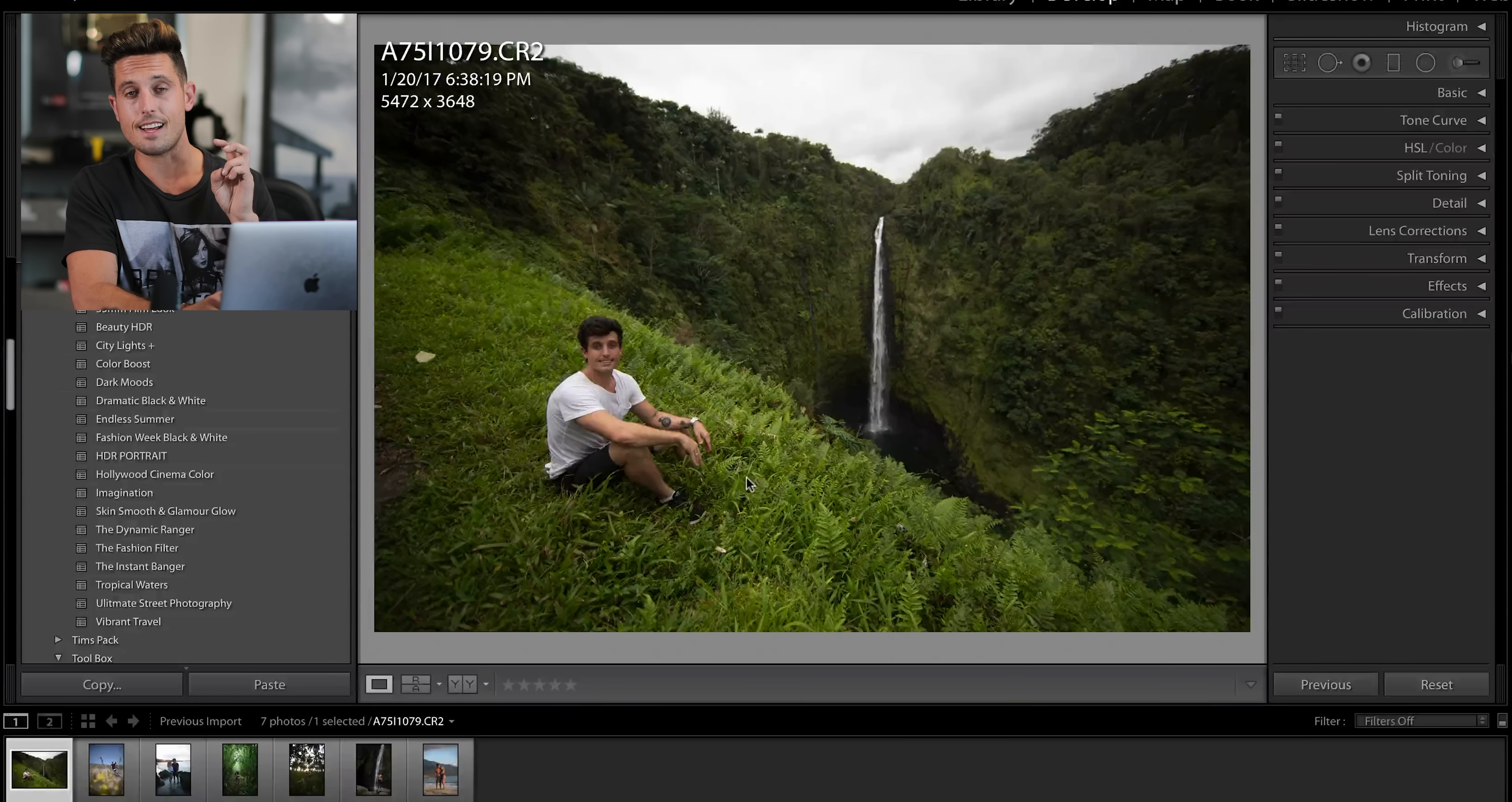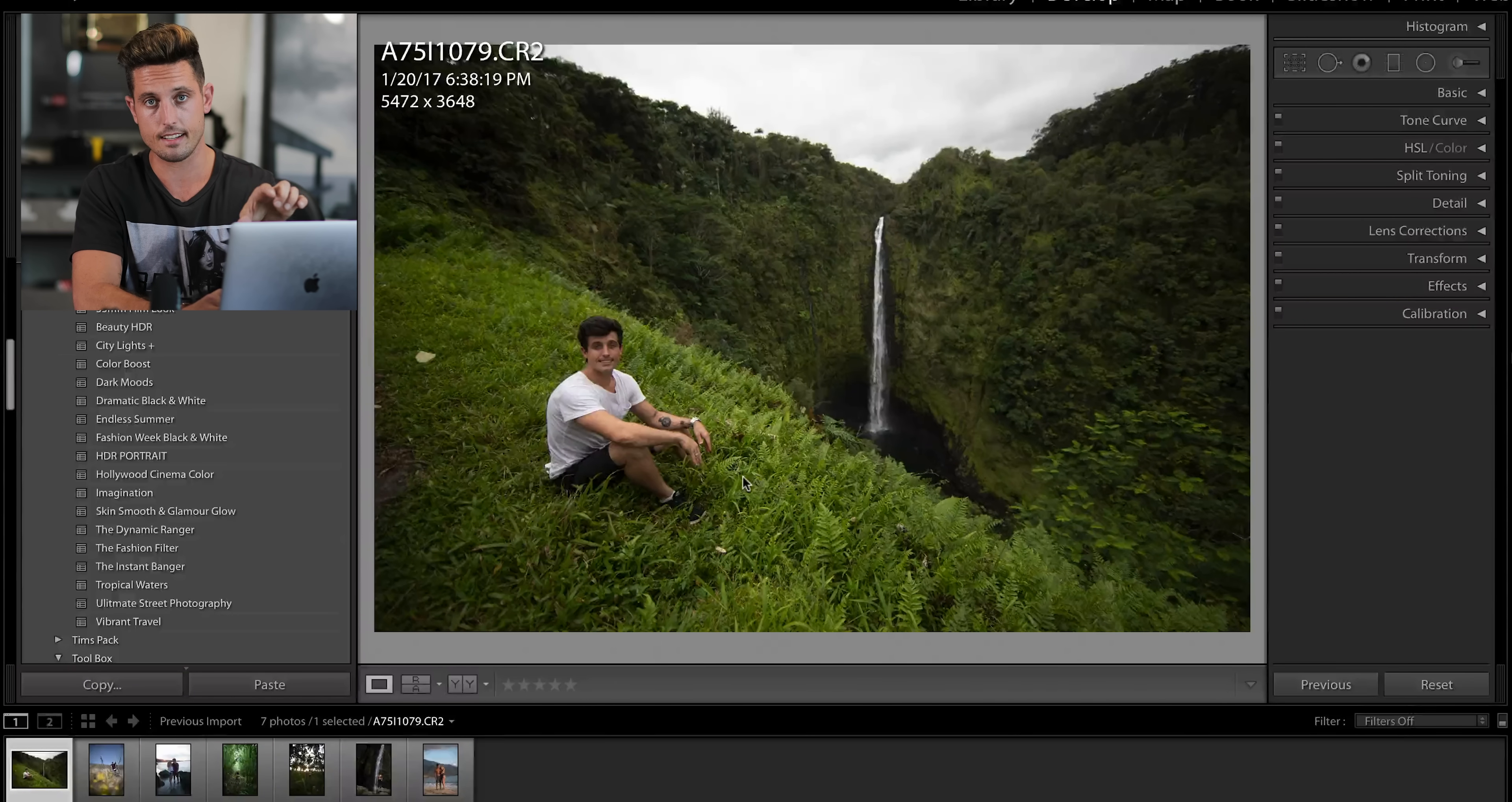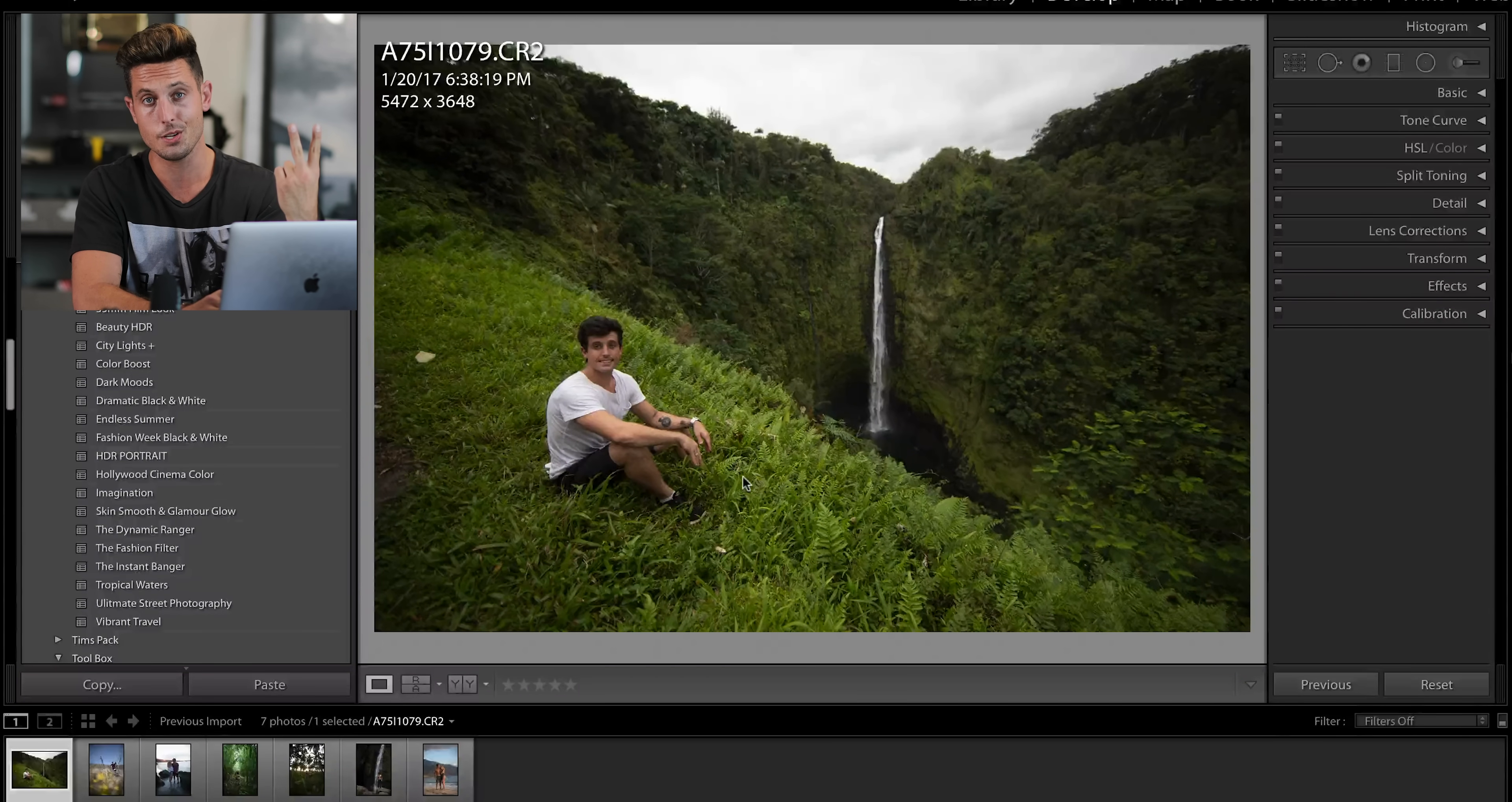Now, for reference, I have two packs of presets. Both are going to be in the link down below. For this video, we'll call them preset pack one and preset pack two.